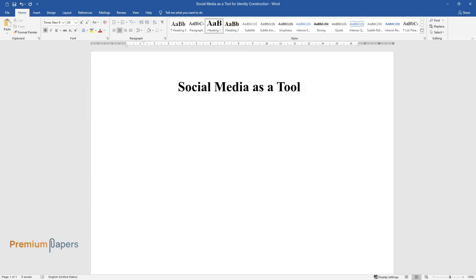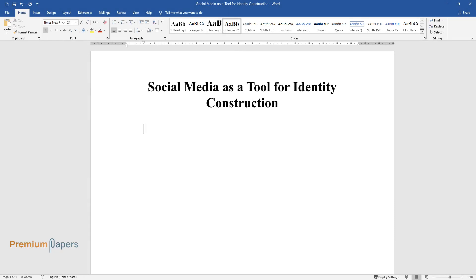Social Media as a Tool for Identity Construction. Introduction.